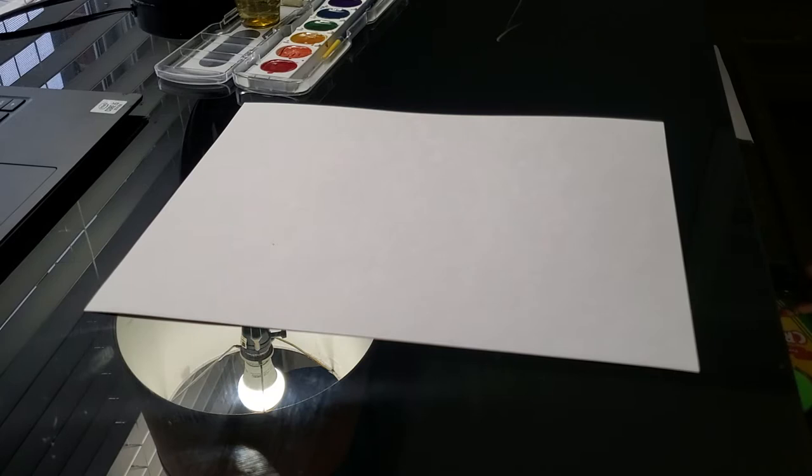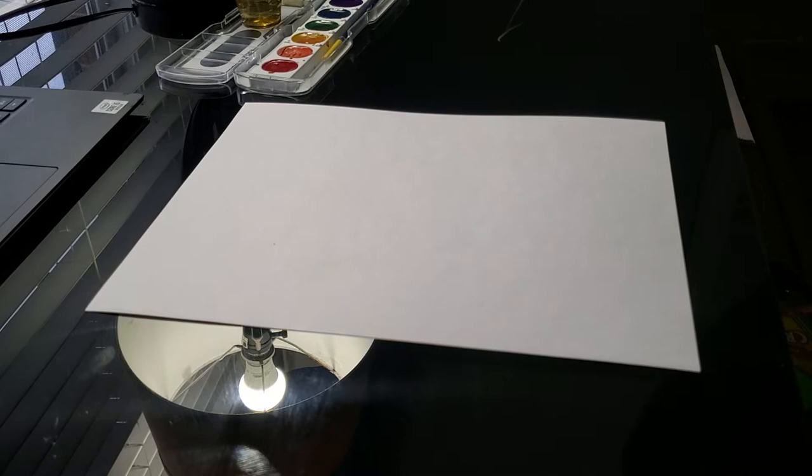Hello class! Today we will be making a painting in the style of Mark Rothko.